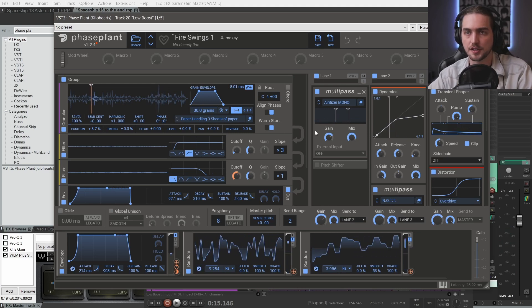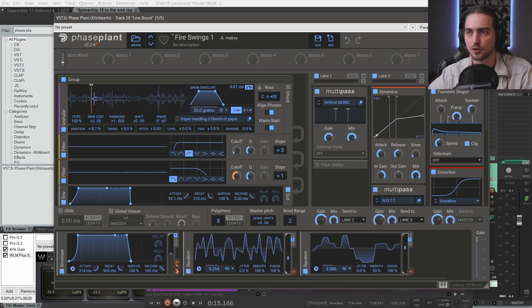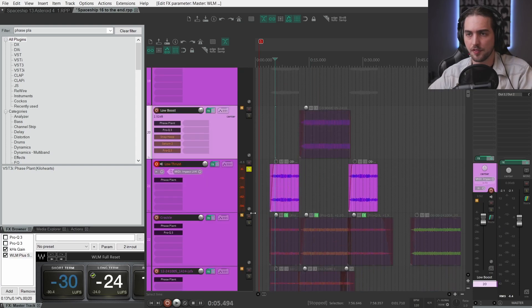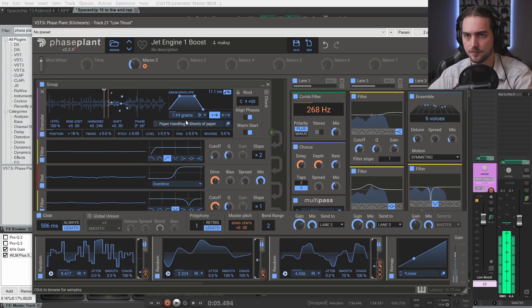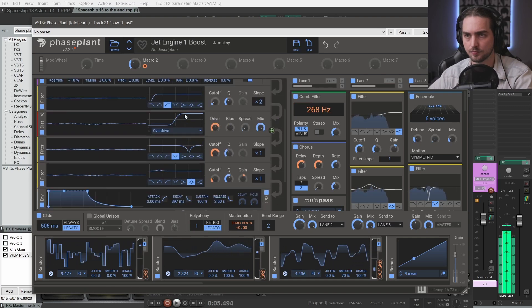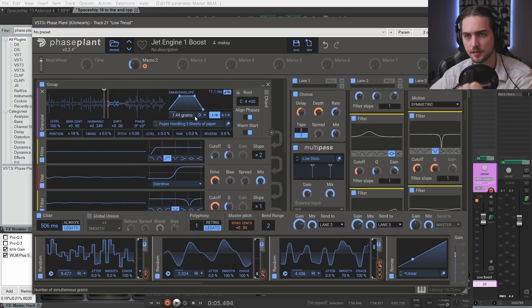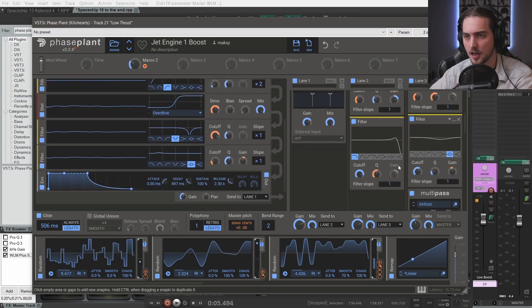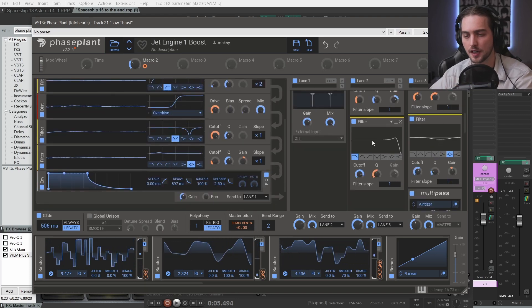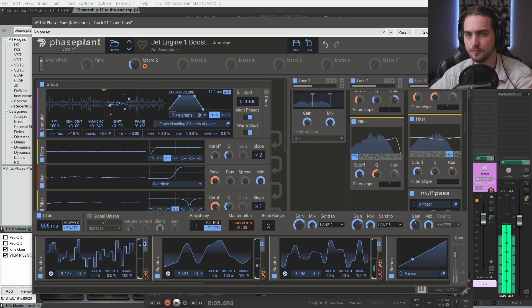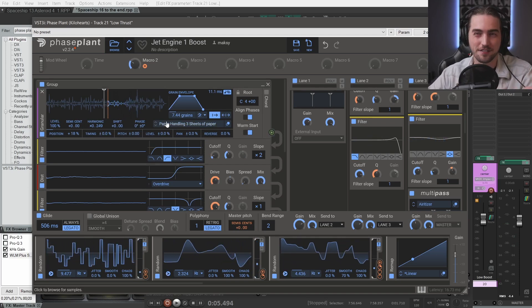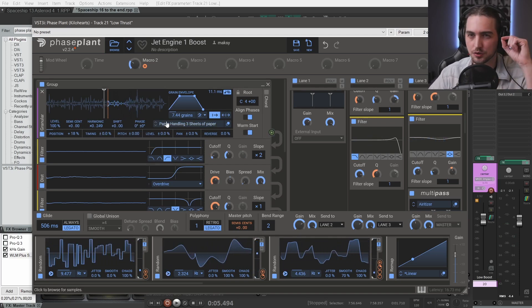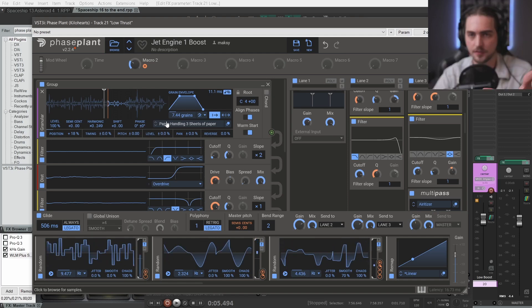This one was a different patch but using the same source. This is for the normal speed. There's less grains, a little bit more of grain size and a more open sound with the cutoff here. And this is cool because we have less grains so we can hear those little transients in the middle.